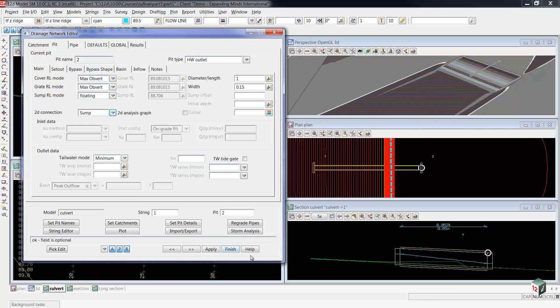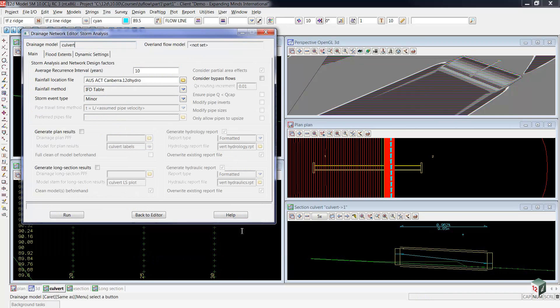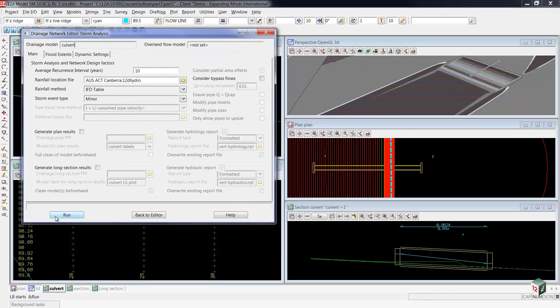So we're now ready to run that. After that, we can go to our storm analysis. You'll notice that we're not using any other bypass flows at the moment, and we can come down here and select run.